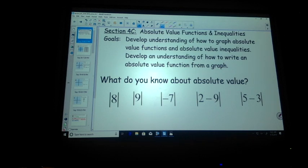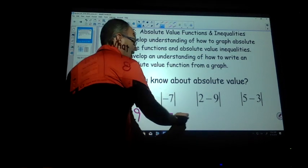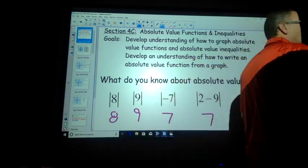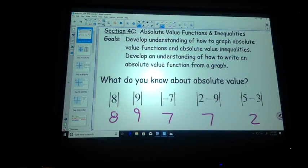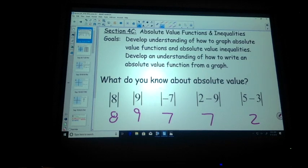Absolute value. Absolute value is the distance. Absolute value is a really good thing to use to show the shifting right, left, up, down, stretch, compress — all those kinds of things. Absolute value is the distance away. So this is 8, this is 9, this is 7, this is 7, this is 2 — distance away from 0. We're actually going to start talking about the distance away from a critical value. Does everyone feel comfortable with that?